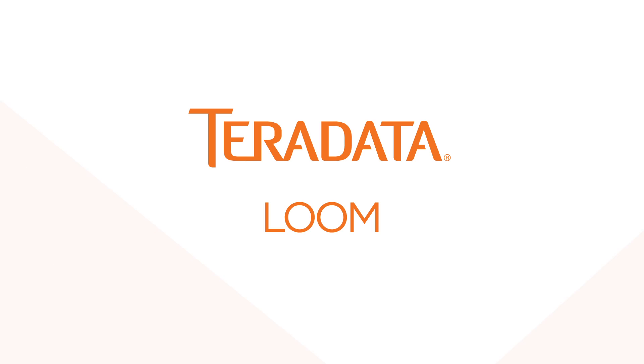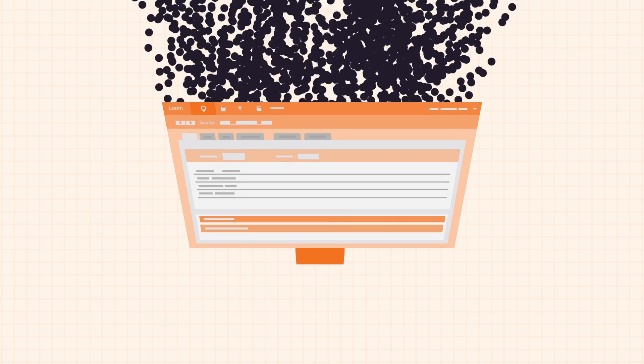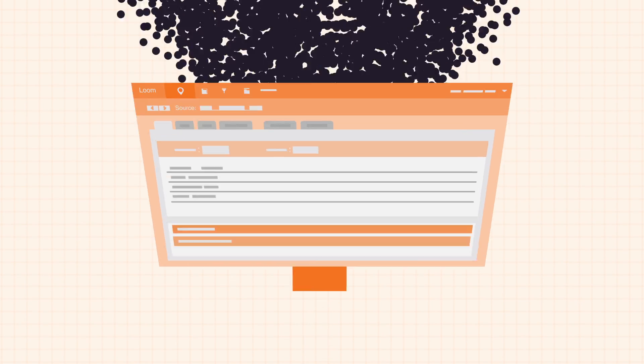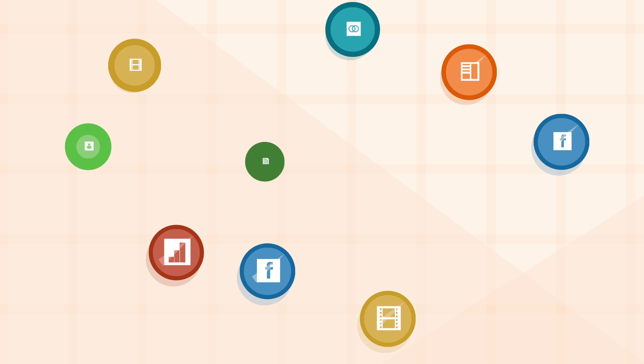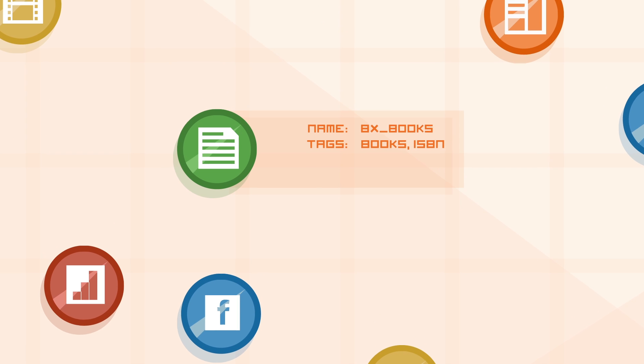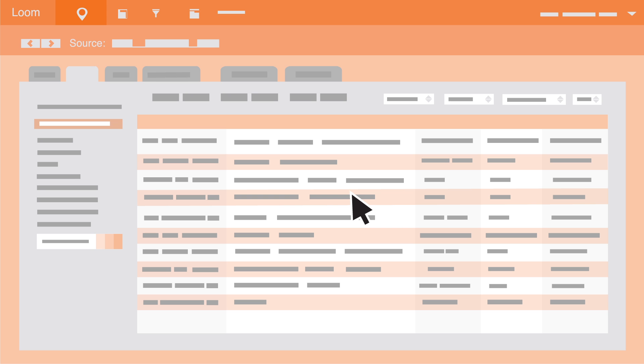So let Loom free you up. For free. You'll get the visibility and control you need to get out of the swamp. Complete metadata management. What it is, where it came from, what's been done to it. So that you can take advantage of the work others have already done.